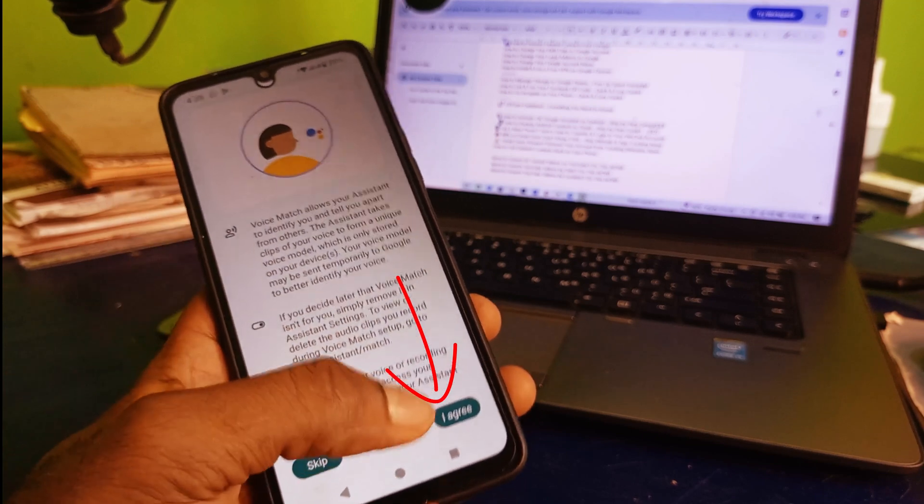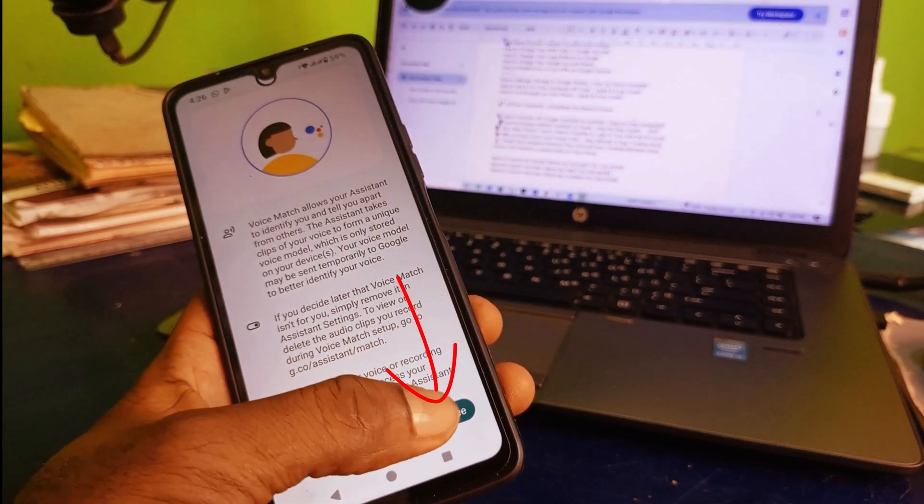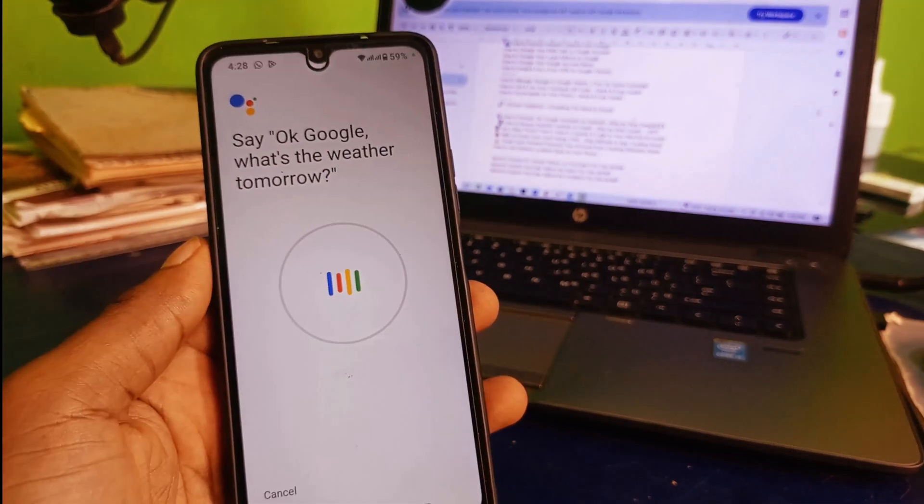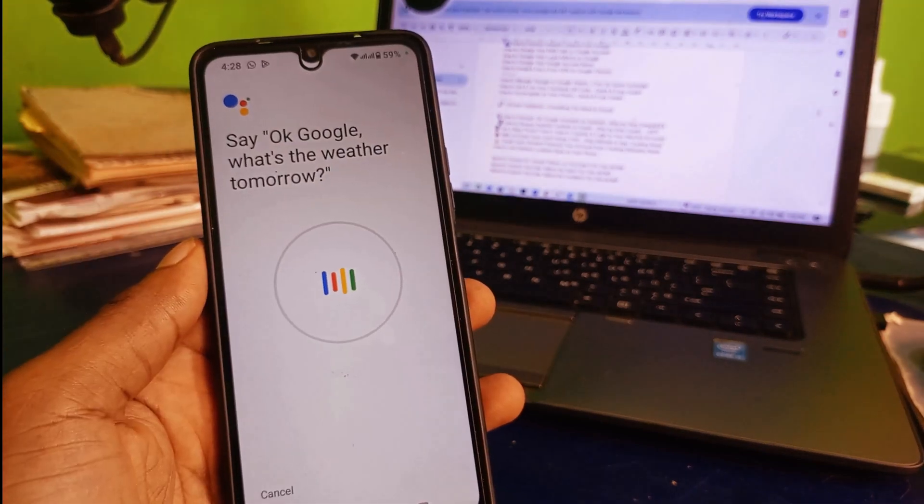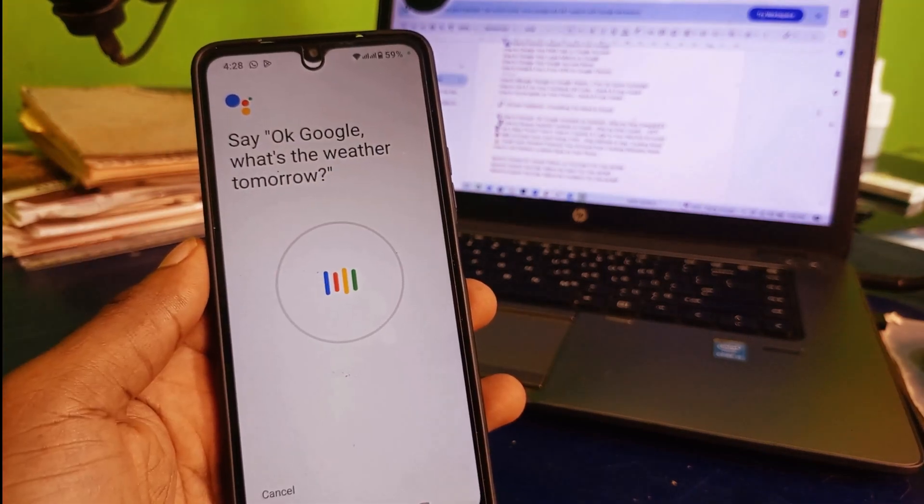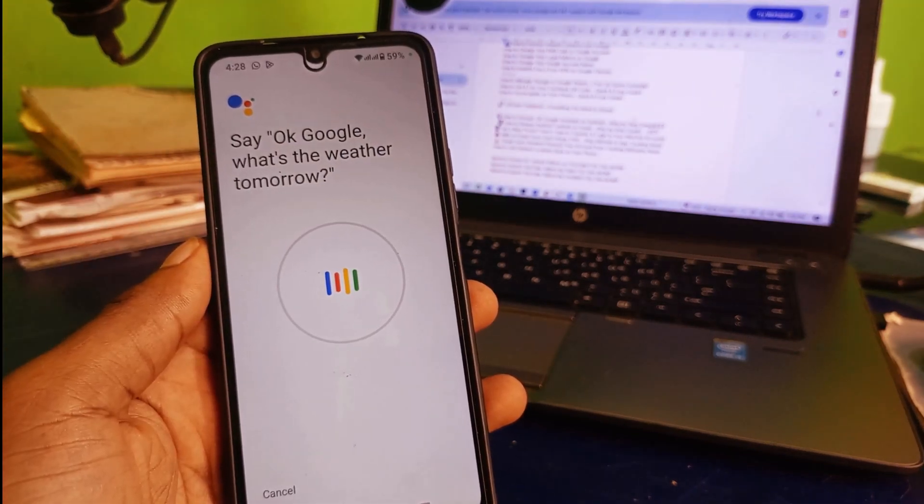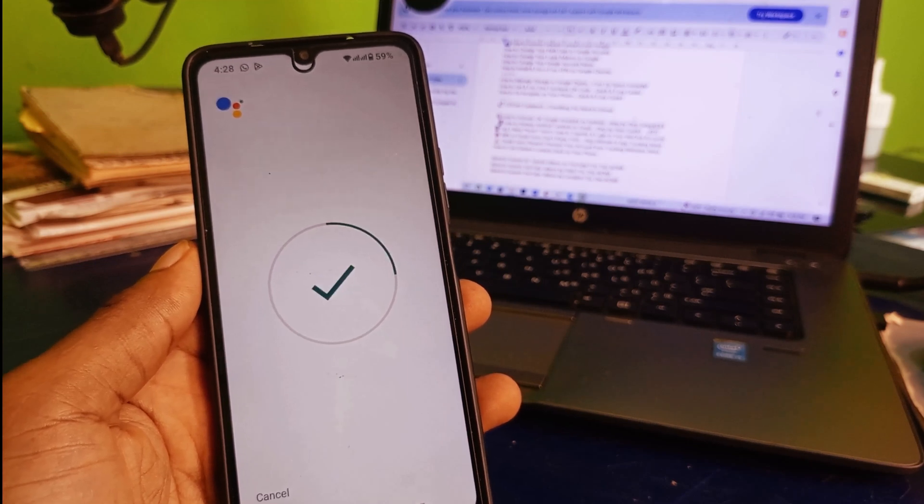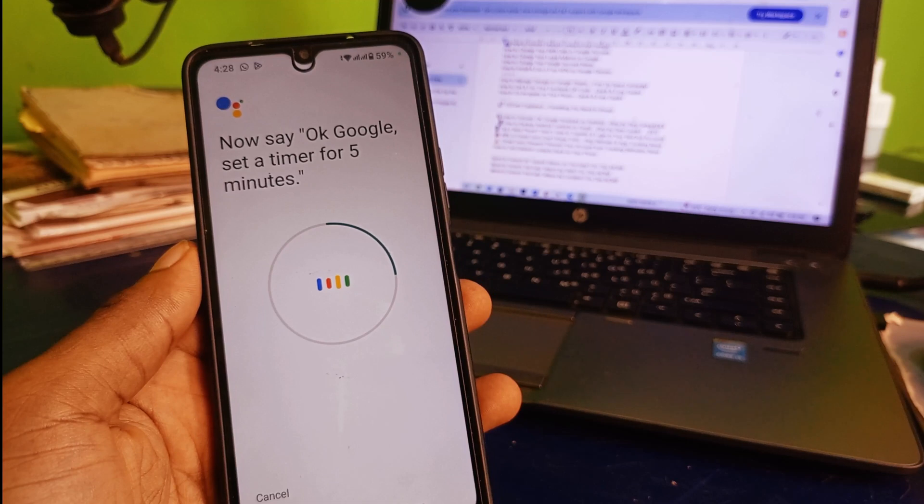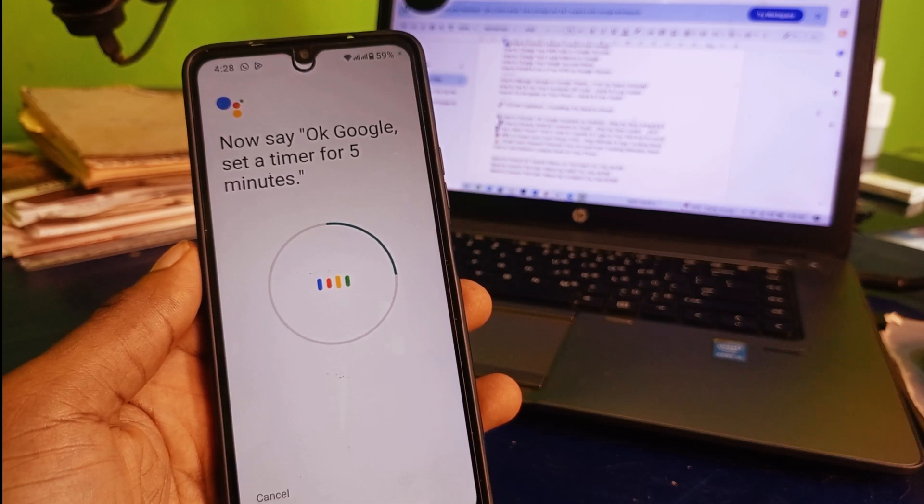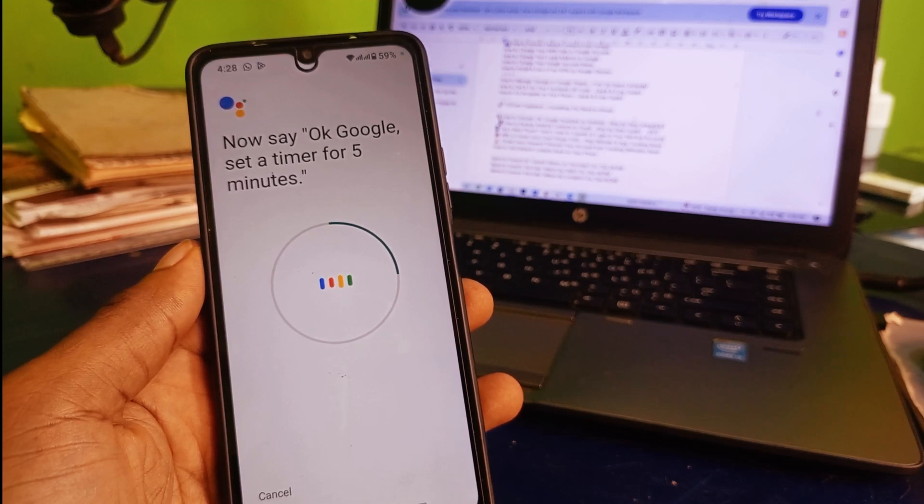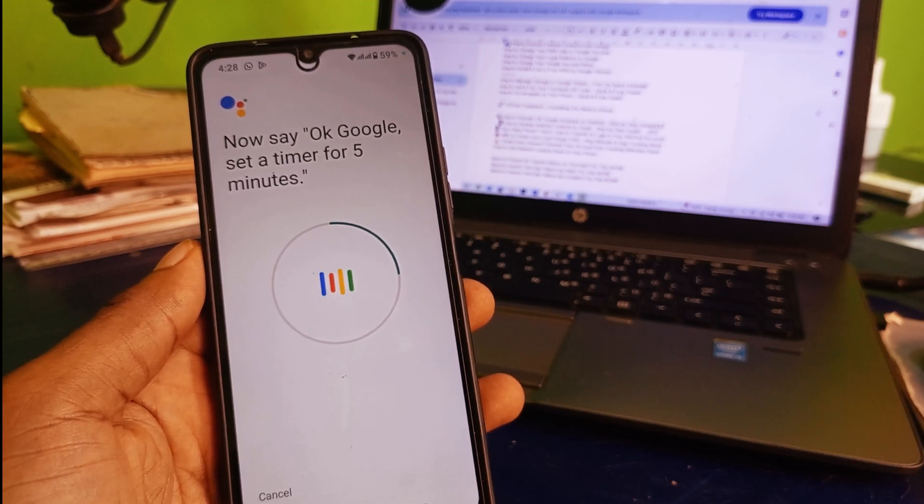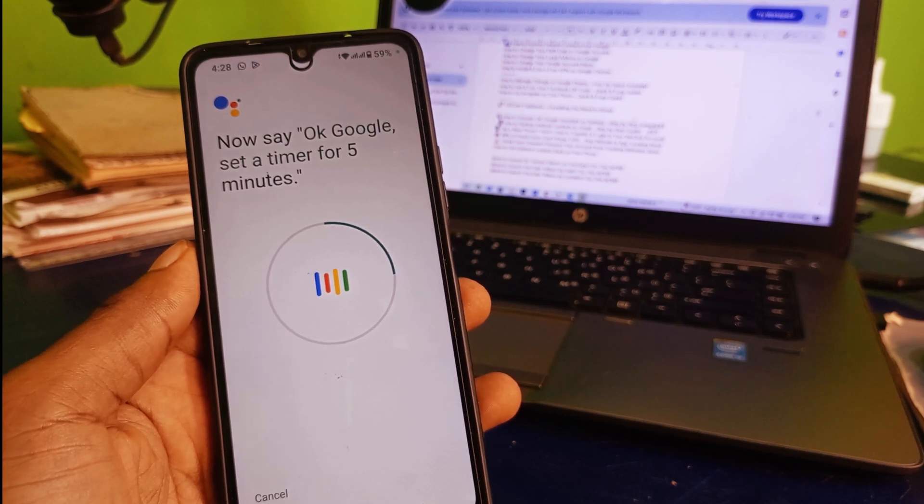Make sure you click on I agree. Now you have to read what is on the screen right here. Say okay Google, what is the weather tomorrow? Say okay Google, set a timer for five minutes.